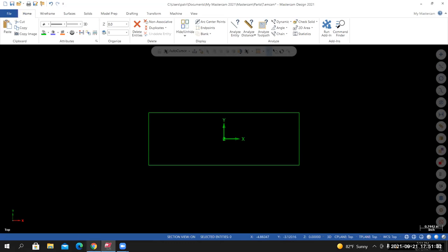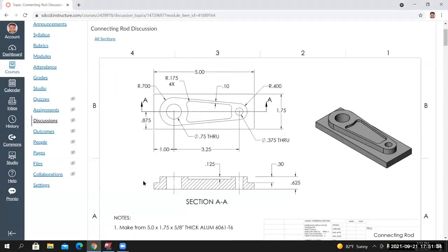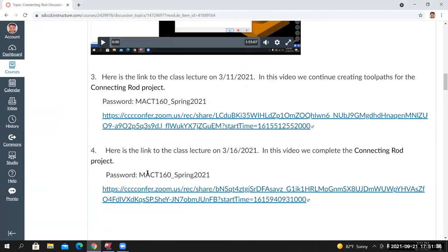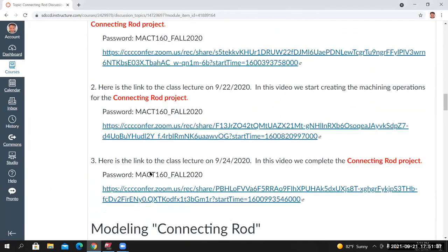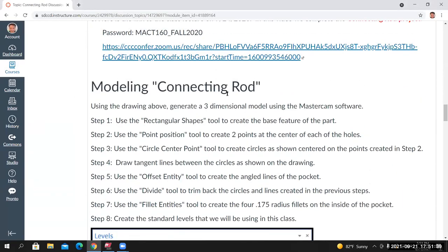I'll go back to the project page, to Modeling the Connecting Rod. We just completed Step 1 — use the Rectangular Shape tool to create the base feature of the part. Done. Moving on to Step 2: use the Point Position tool to create two points at the center of each of the holes.